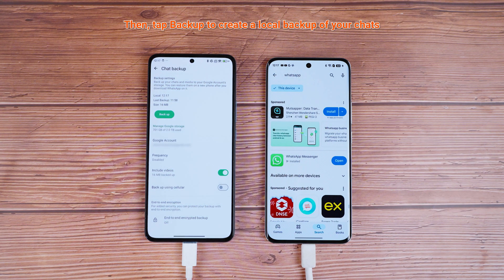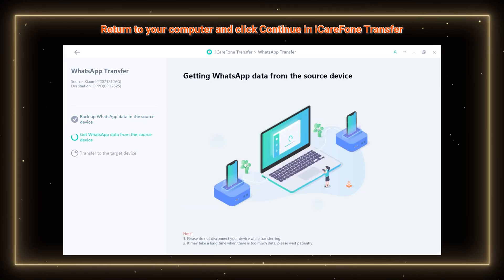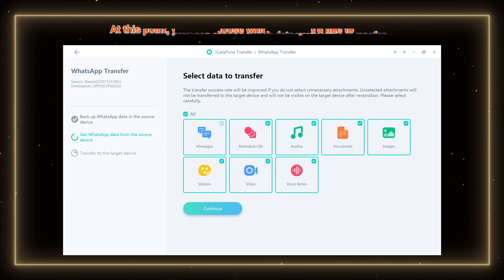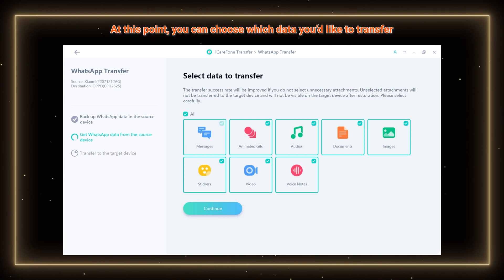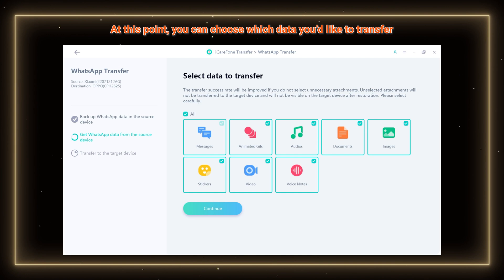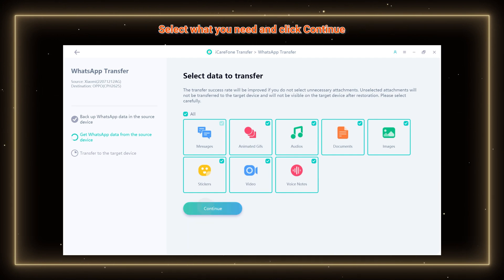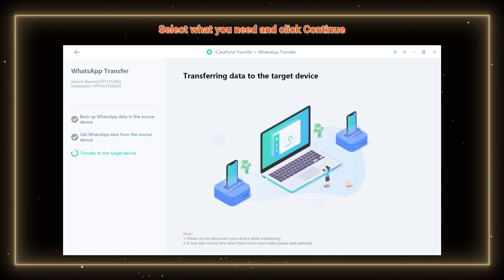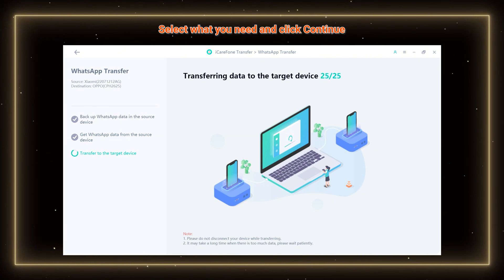Once the backup is complete, return to your computer and click Continue in iCare Phone Transfer. At this point, you can choose which data you'd like to transfer, like chats, photos, videos, and more. Select what you need and click Continue. The transfer process will begin and the software will automatically move your data to your new phone.